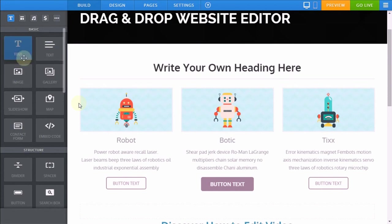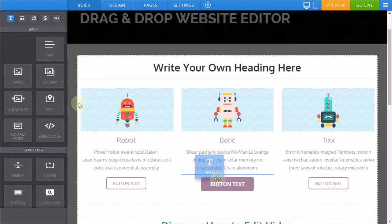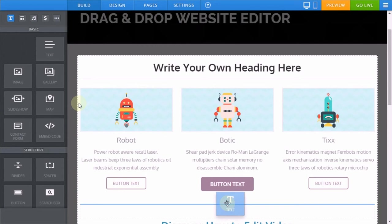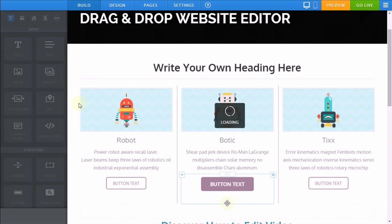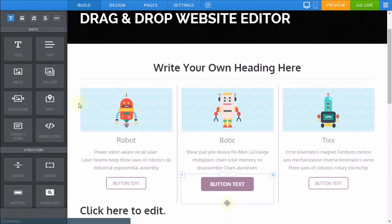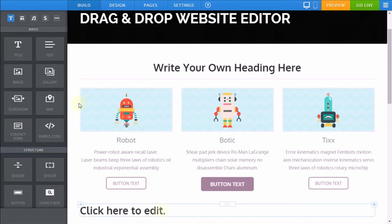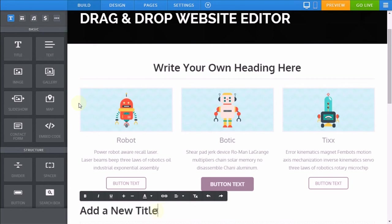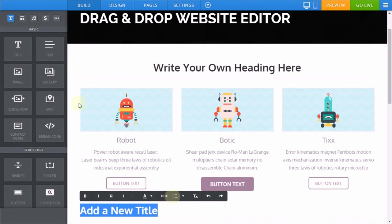You also have the option to drag and drop text elements and title elements onto your website anywhere you like. If you drag this and overwrite just as you did before, you'll have access to the toolbar to bold, italic, underline, increase or decrease the font size and color, and the alignment of your font.